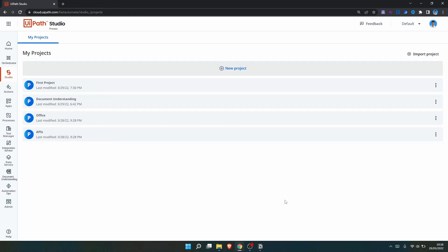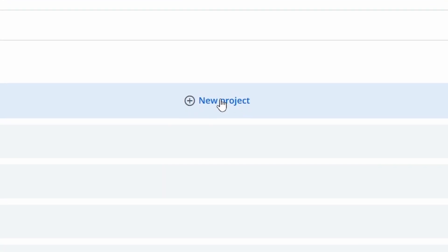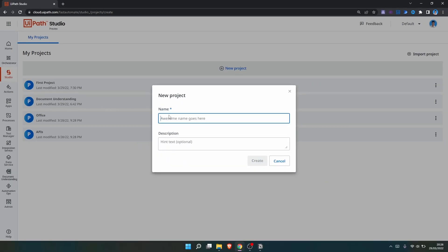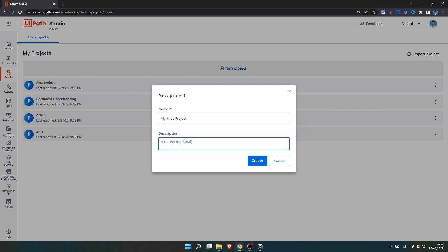Here we can start by creating a new Studio Web project. To create a new project, let's click on this button and now let's define the project name — for example, 'my first project.' Here we can enter a description, and then let's create our new project.